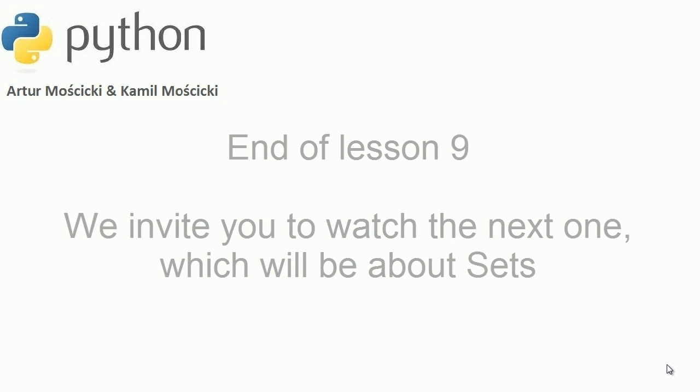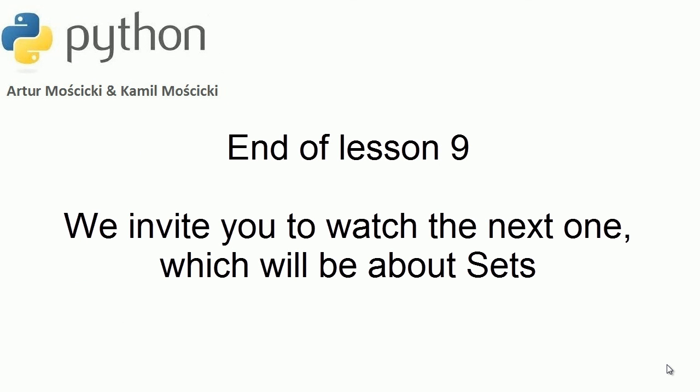This is the end of lesson 9. We invite you to watch the next one, which will be about sets.